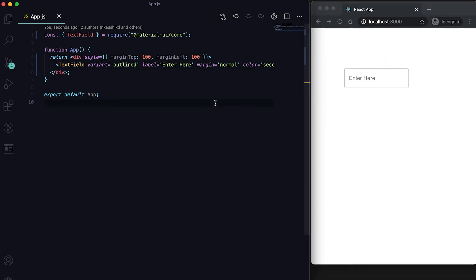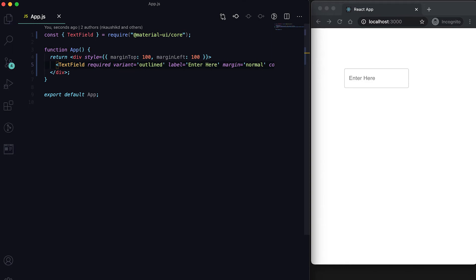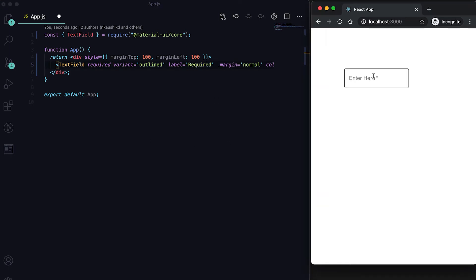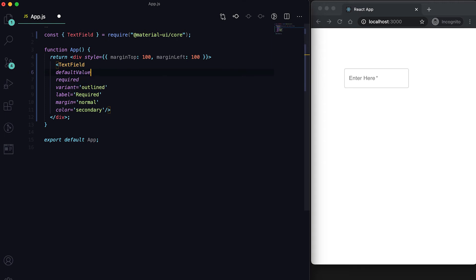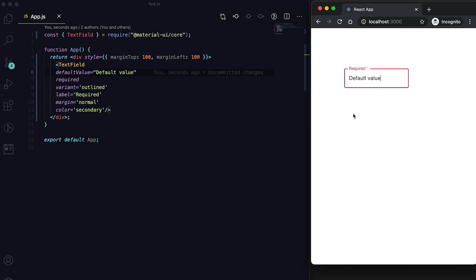Since it supports different form props, we can use them like a normal text field. For example, we can mark it as required and give it a label like 'required'. We can also give a defaultValue, and you'll see that value shown by default in the field.